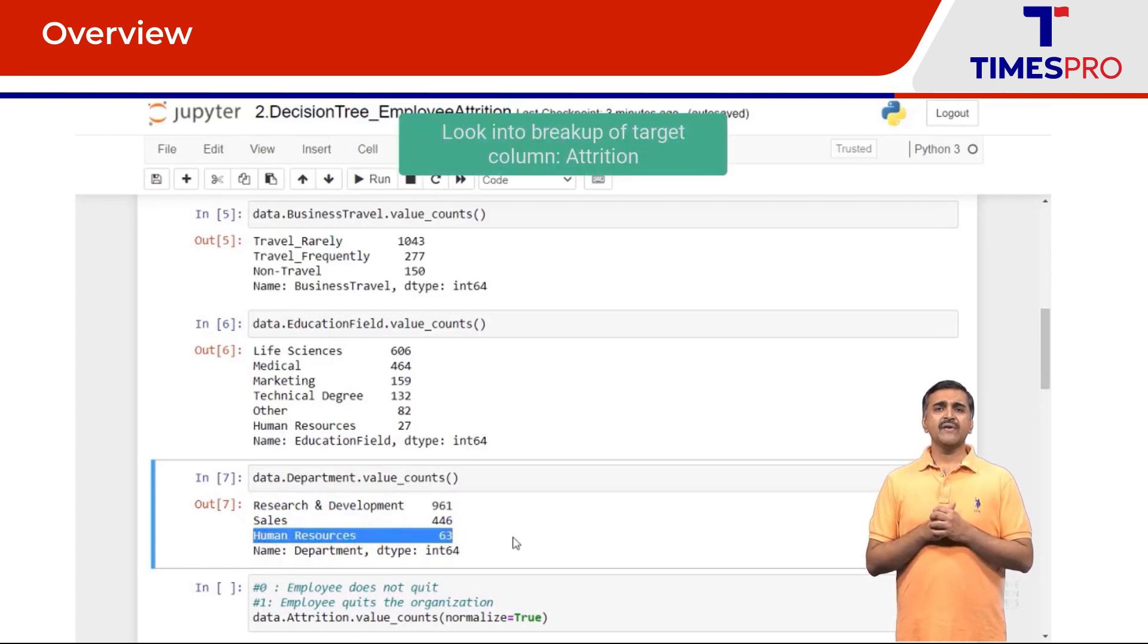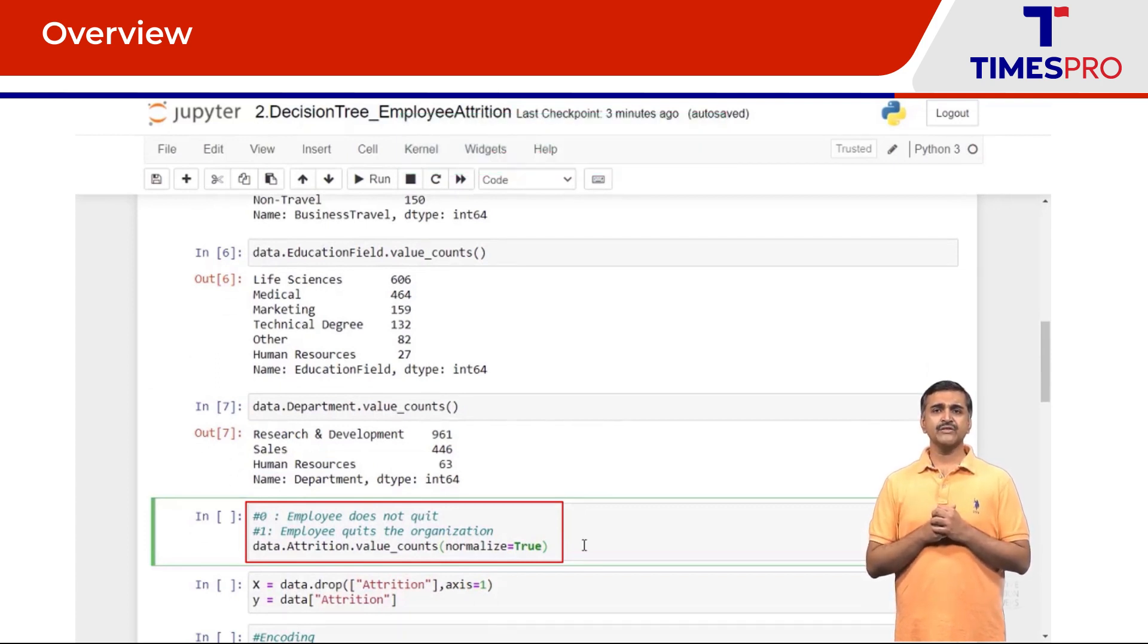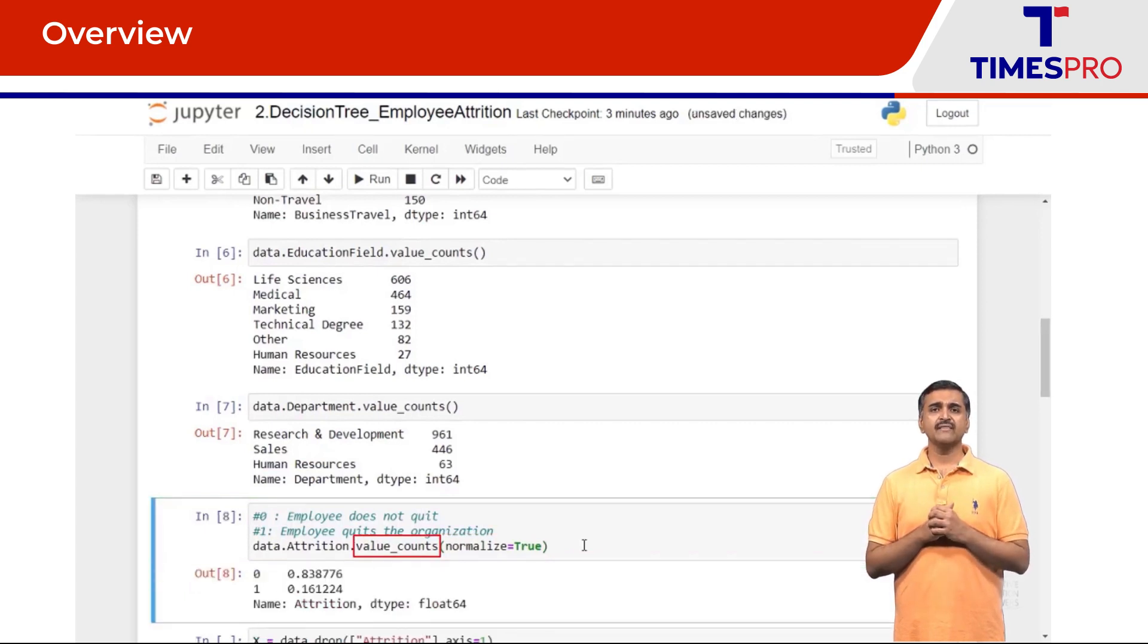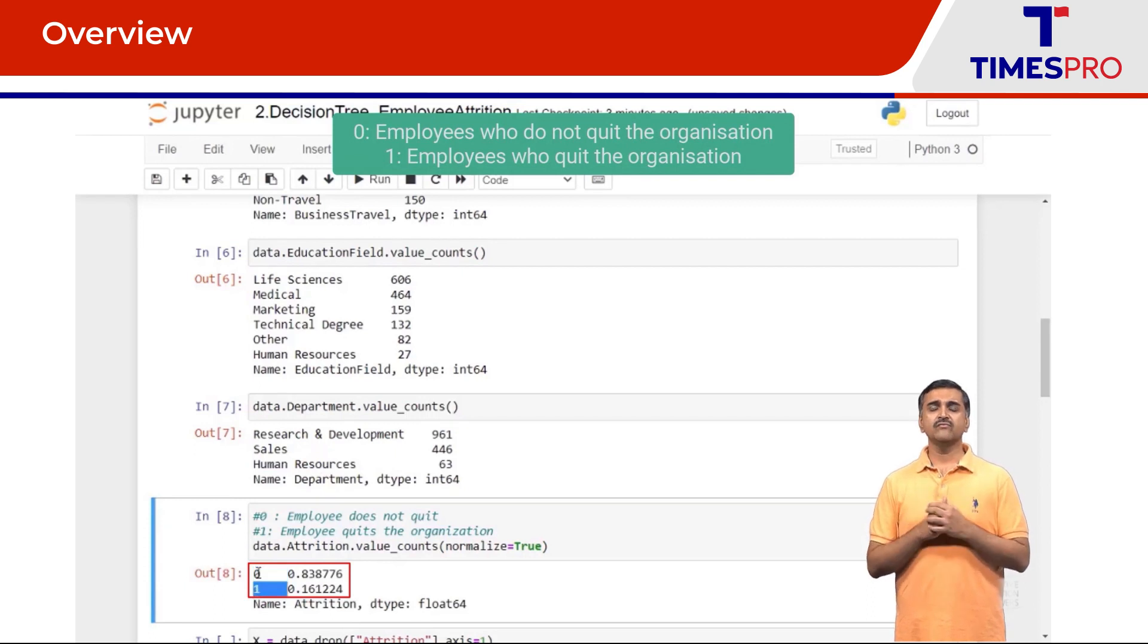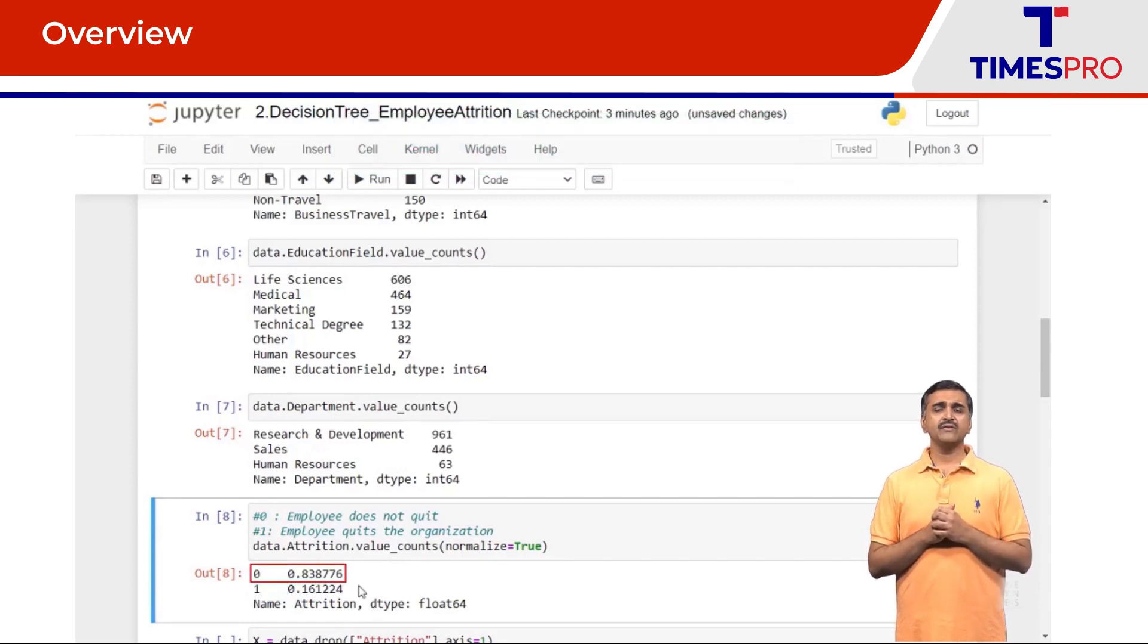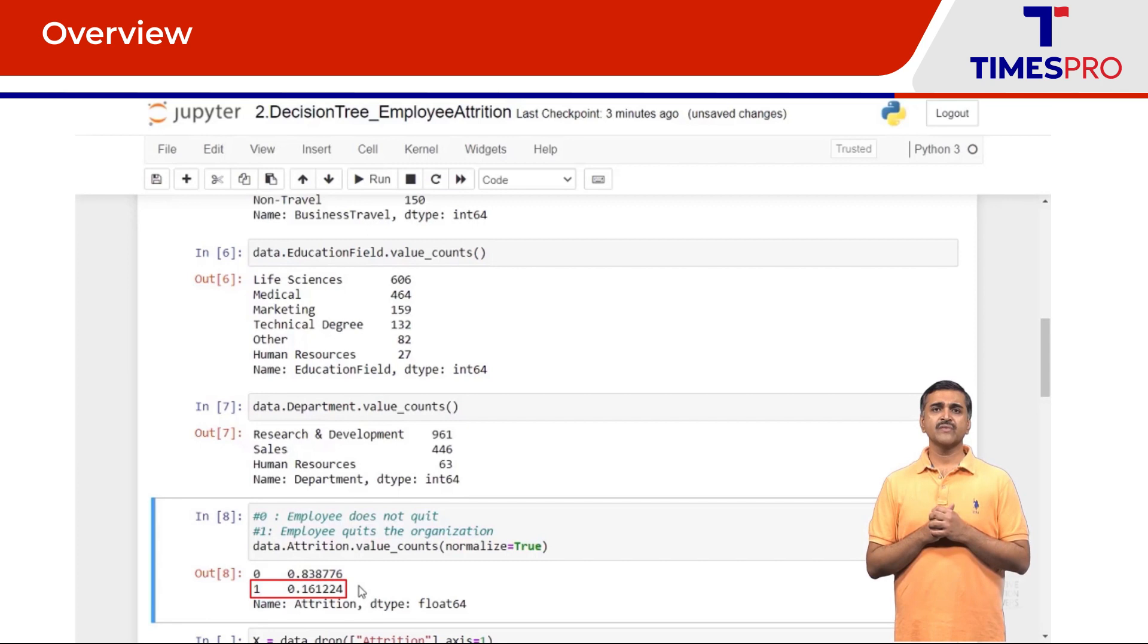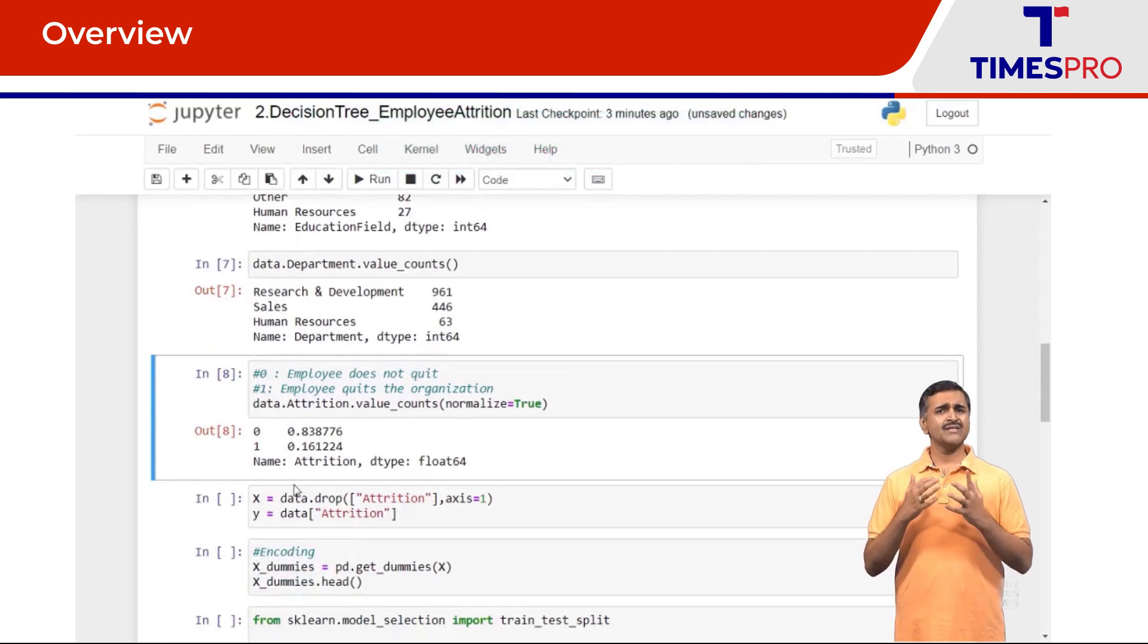Let's now look at the breakup in the target column which is the attrition column. Here we shall see the breakup in terms of percentages and hence we have the argument normalize equals true for value_counts method. We have two categories, zero and one. Zero means an employee who has not quit the organization and one means that the employee has quit the organization. So zero is 0.838, that is 83.8 percent, and for class one we have 16.1 percent. So this is another case of an imbalanced classification problem. There is an extreme imbalance between class zero and class one.